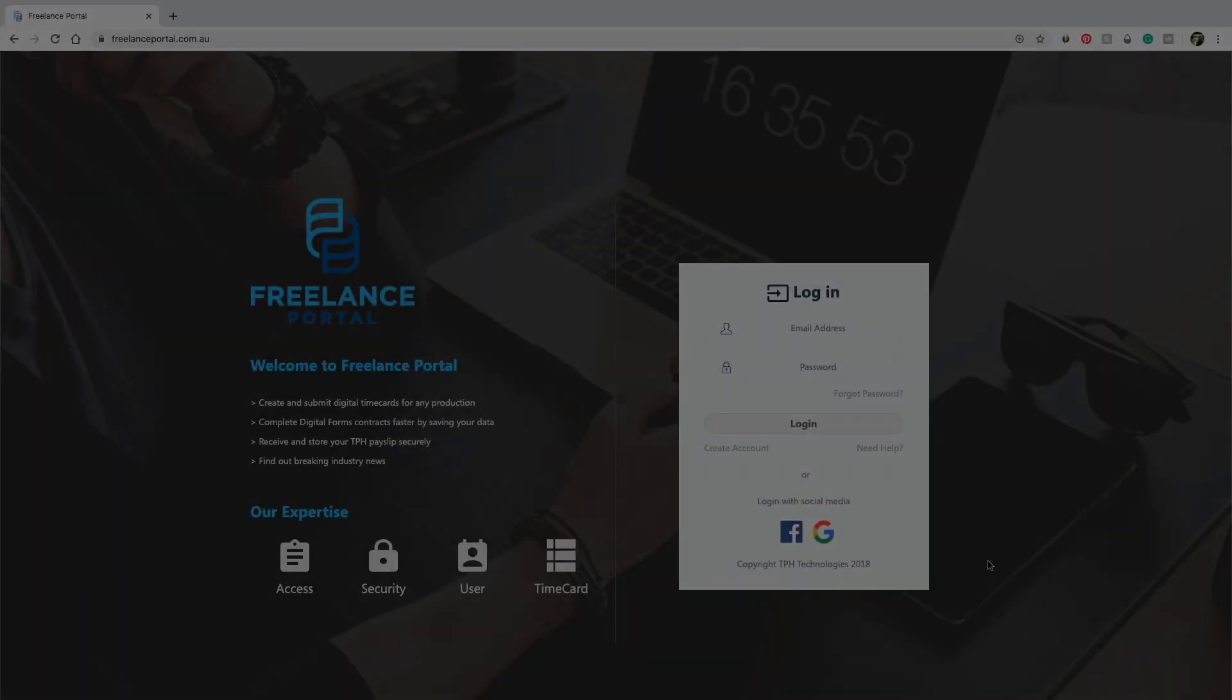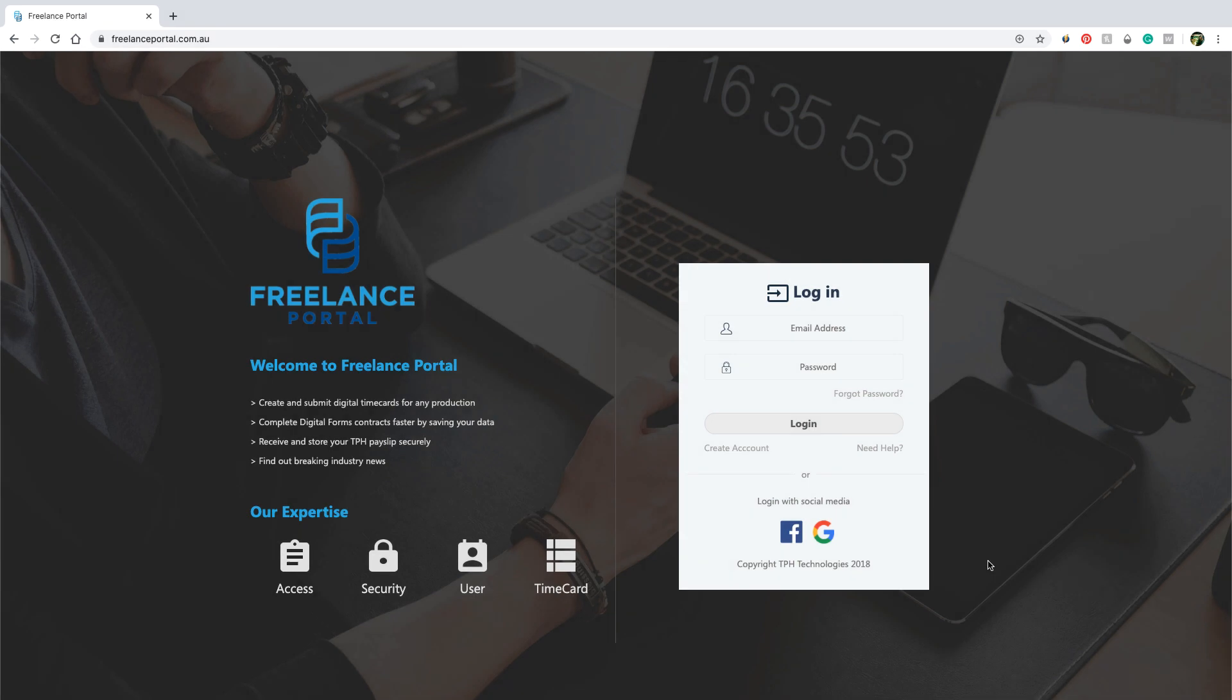First let's go to the Portal website. Once you have arrived at the login page, click create an account.